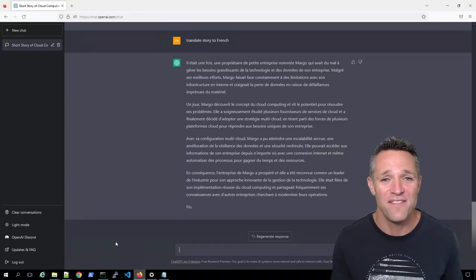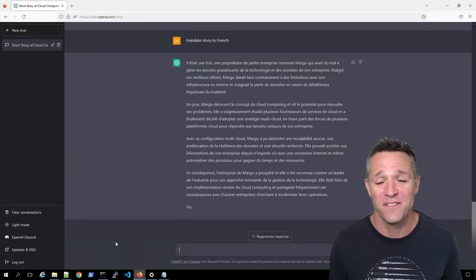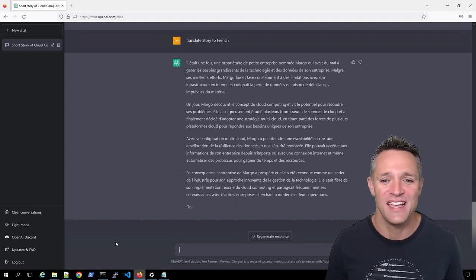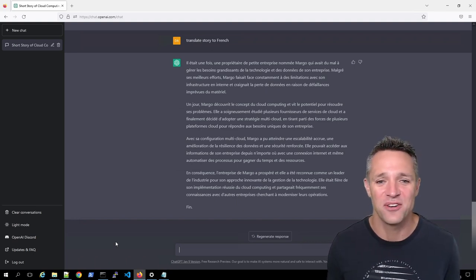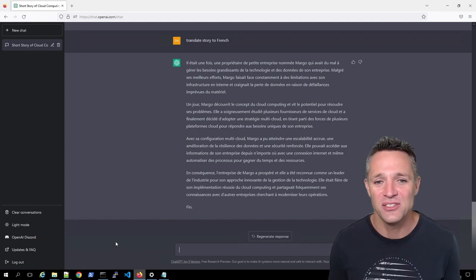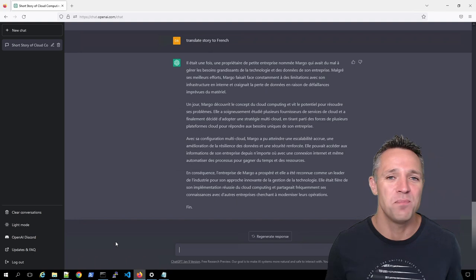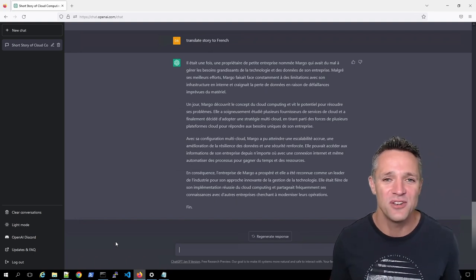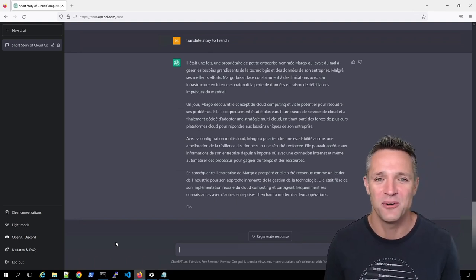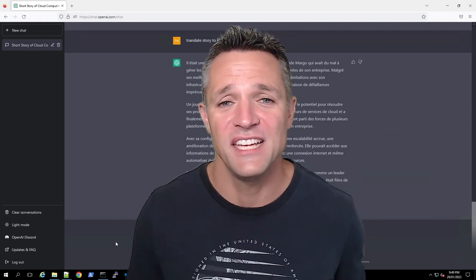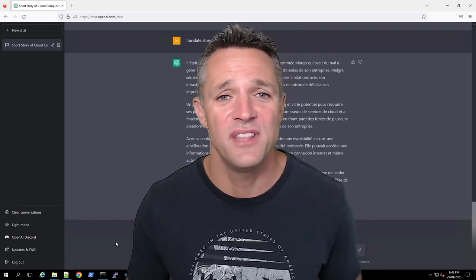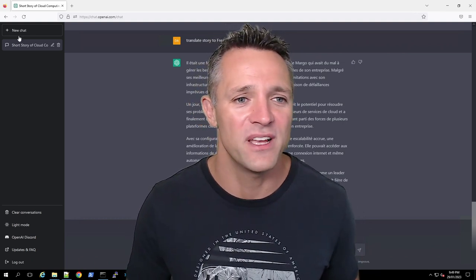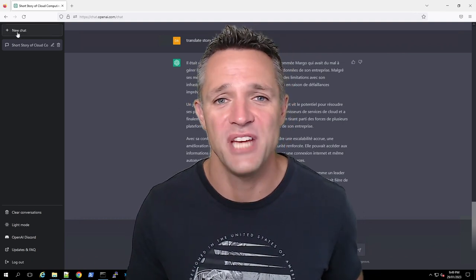Now I have had my wife who is French, have a look at this and see how the grammar is. And it is not exactly perfect, but it's also not a bad job at all. Now we're going to start a new conversation. And to do that at the top left hand corner, we're going to click new chat.